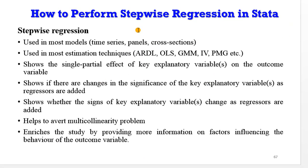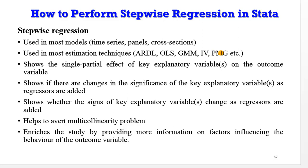Stepwise regression is used in most models, could be time series, panel, or cross-section. It's also used in most estimation techniques: ARDL, OLS, GMM, IV, PMG, etc.